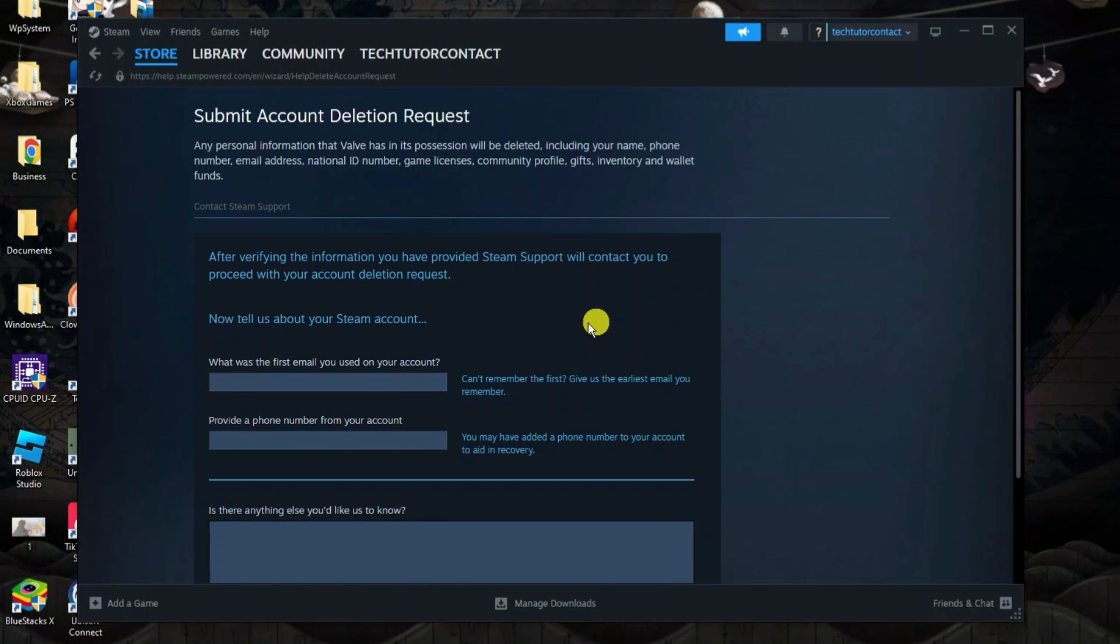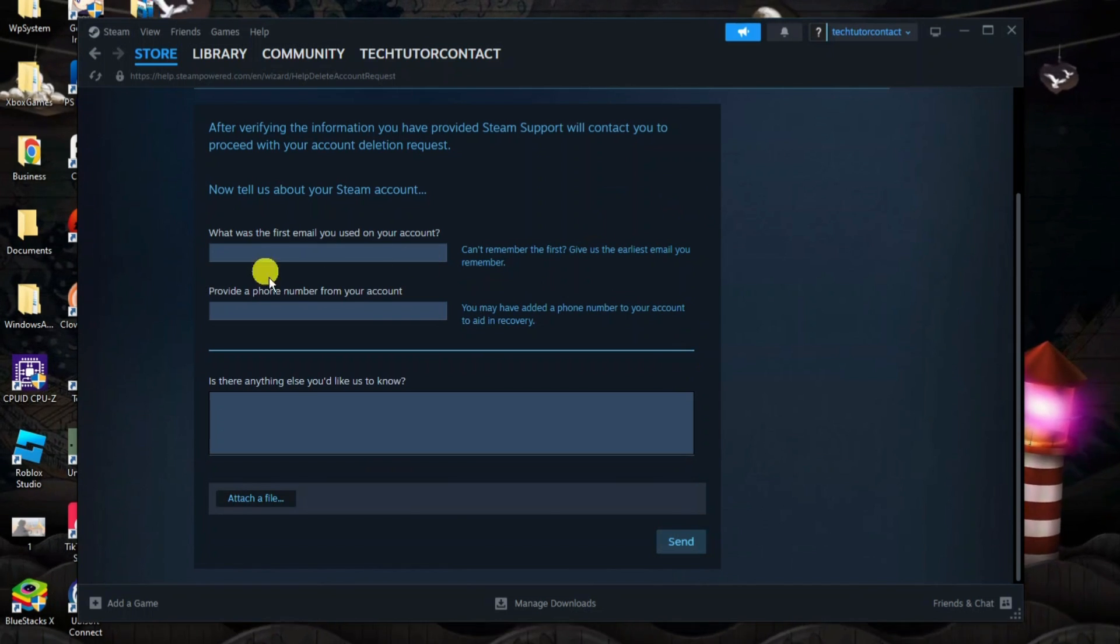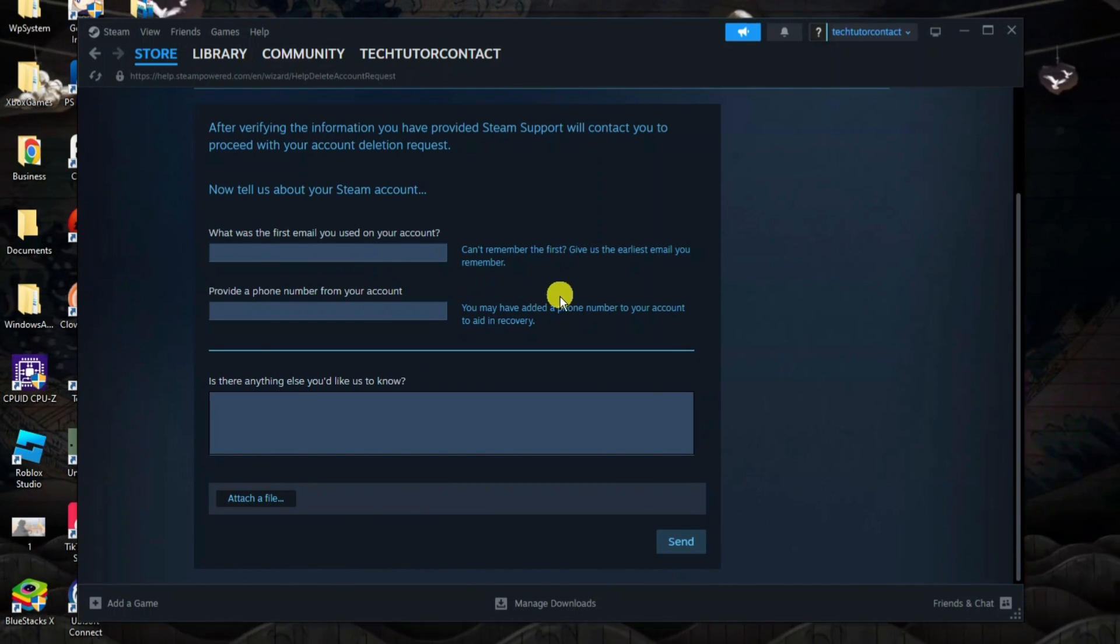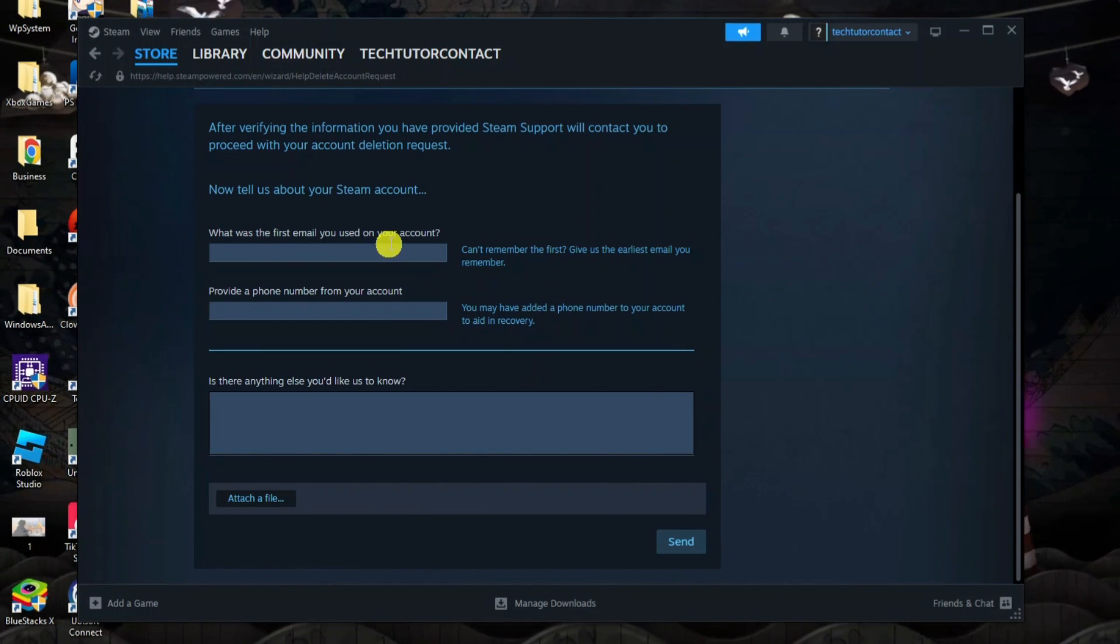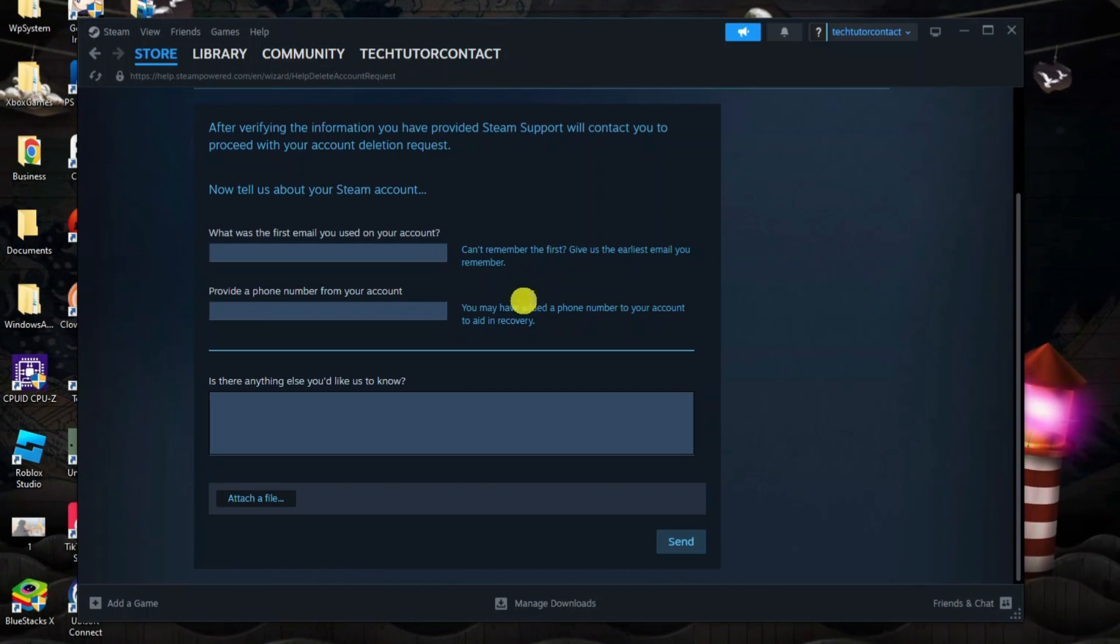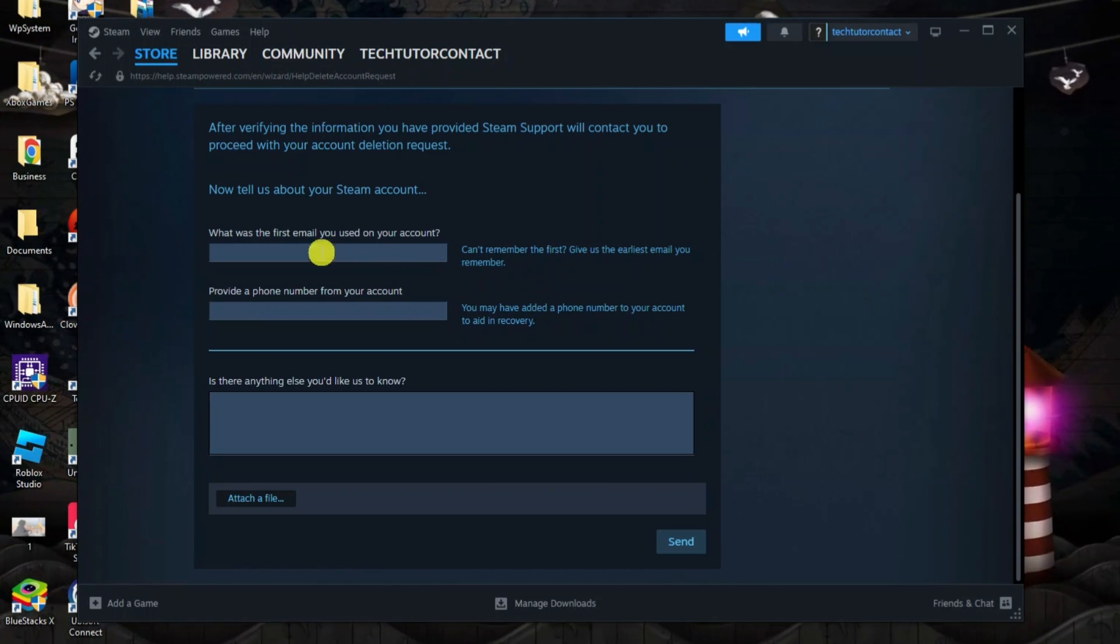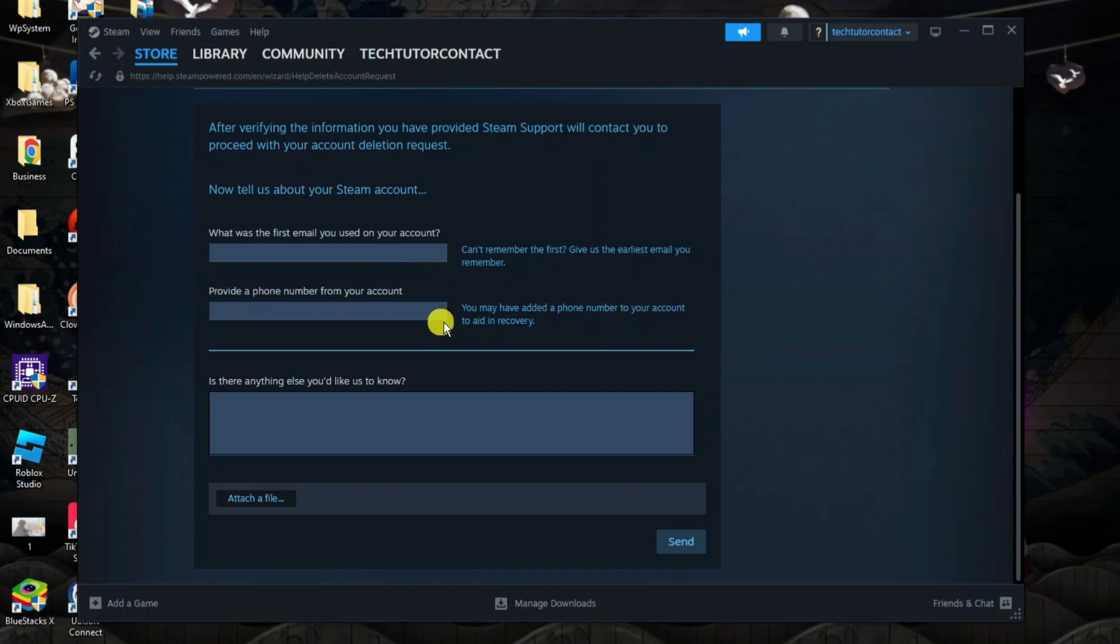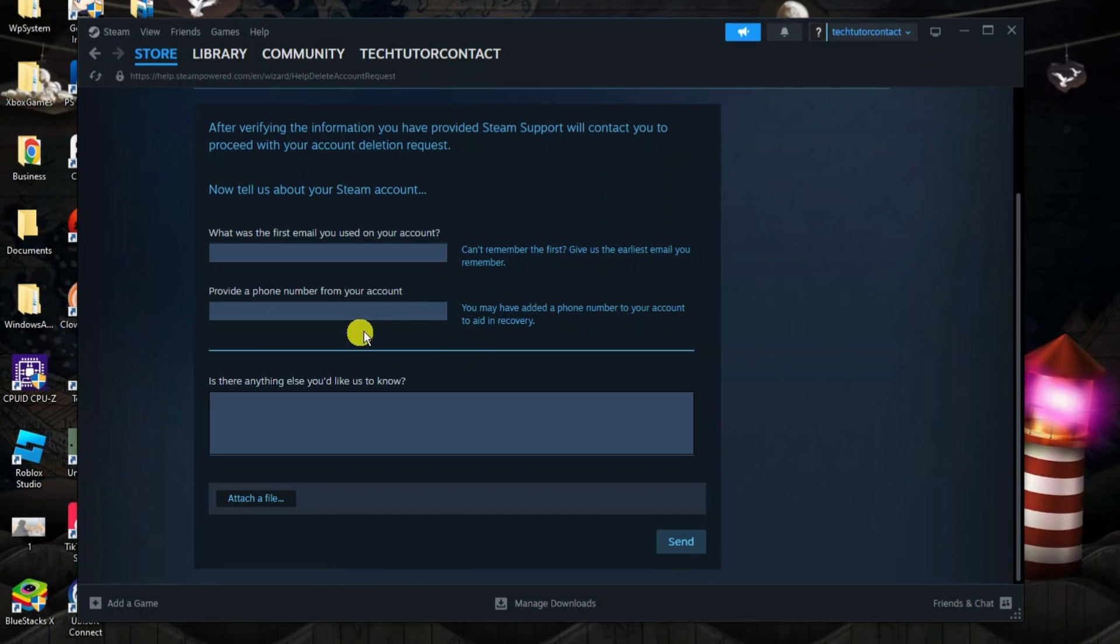All you need to do is fill in this form. You just need to put the first email you used on your account. Can't remember the first email? Just provide the earliest email you remember for your account. If you have added a phone number, you can also provide a phone number.